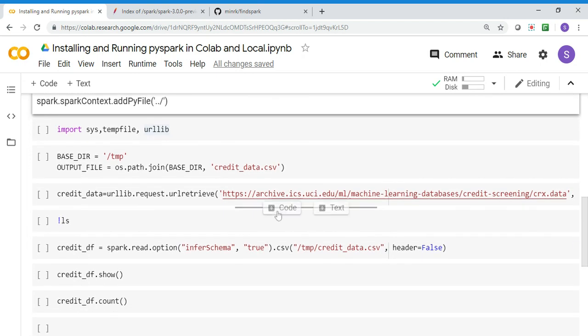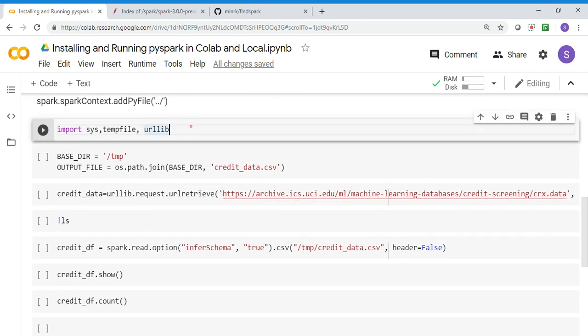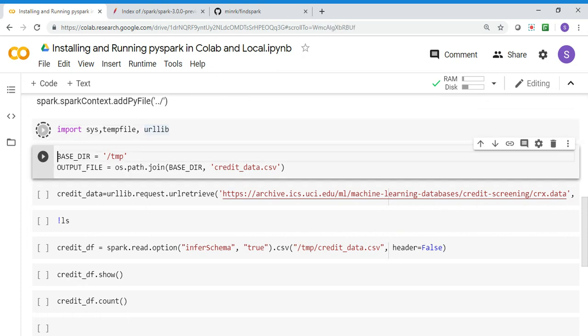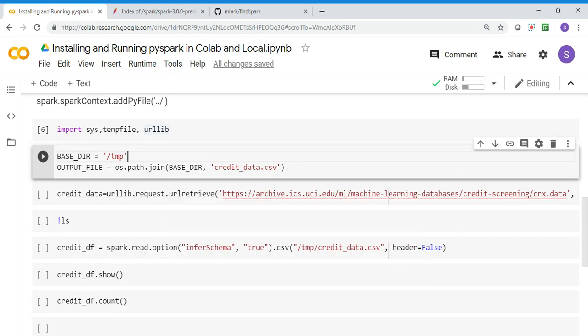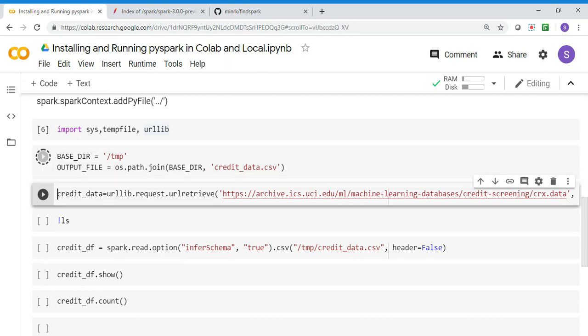Now I can quickly test my Spark. I'm importing these three packages - urllib, tempfile, and utils - only to download a dataset to test. I'm setting the base directory to temp and then an output file to /tmp/credit_data.csv.